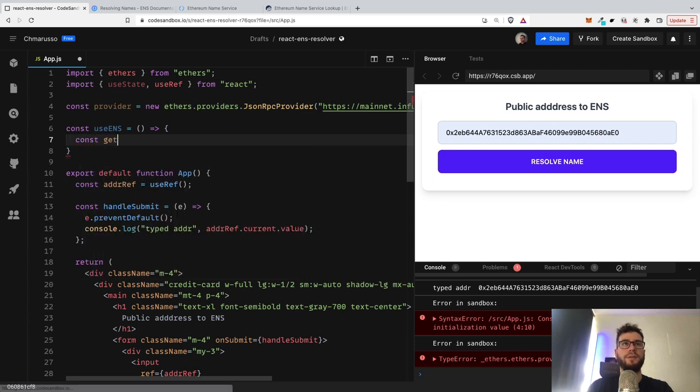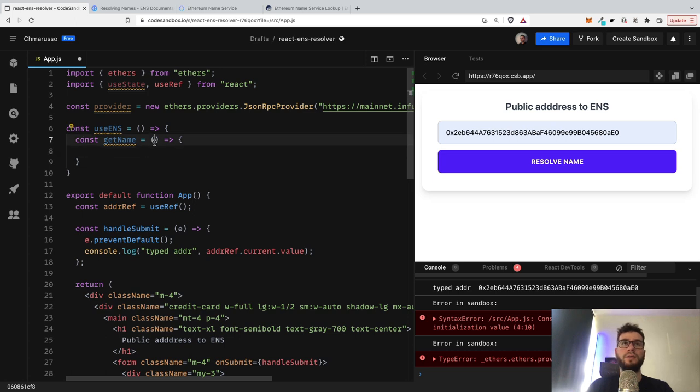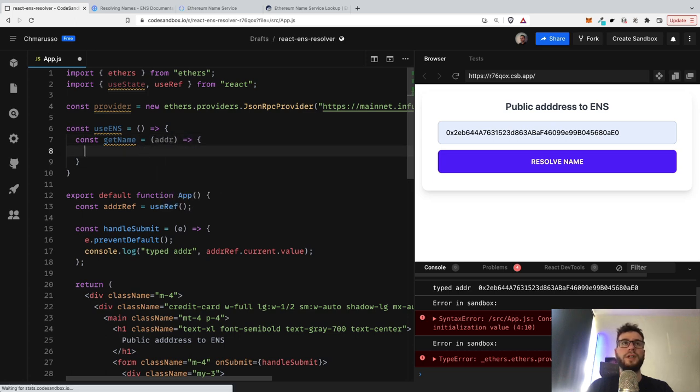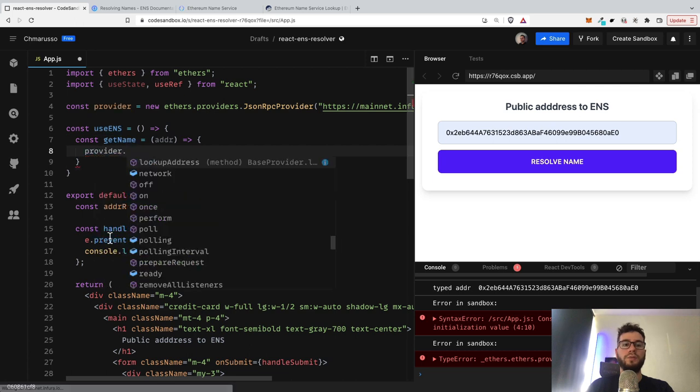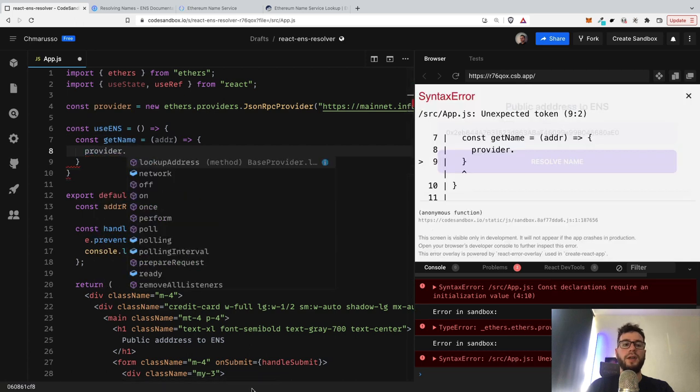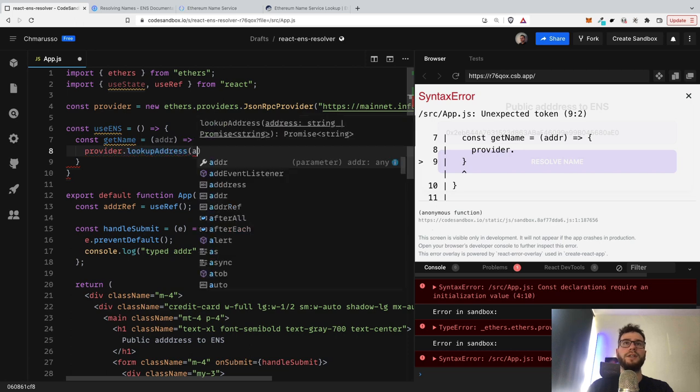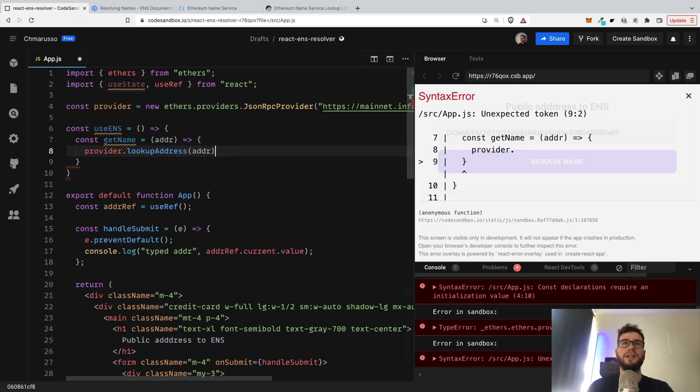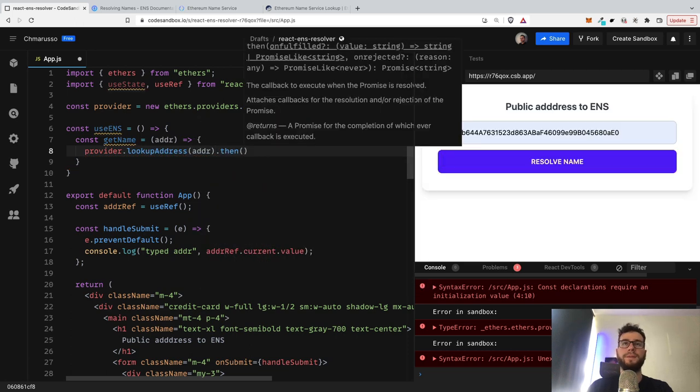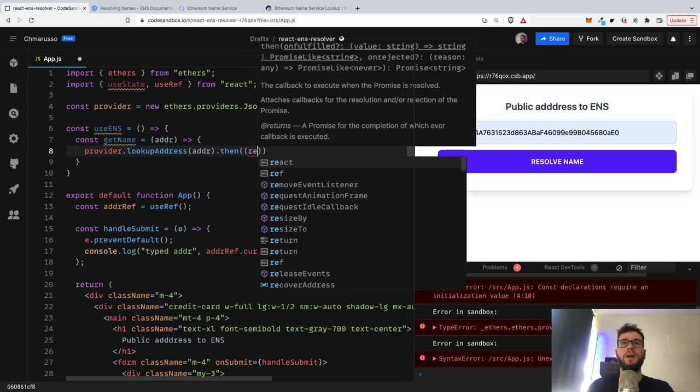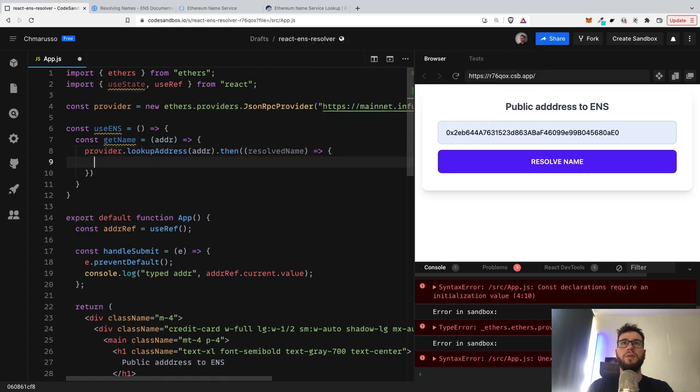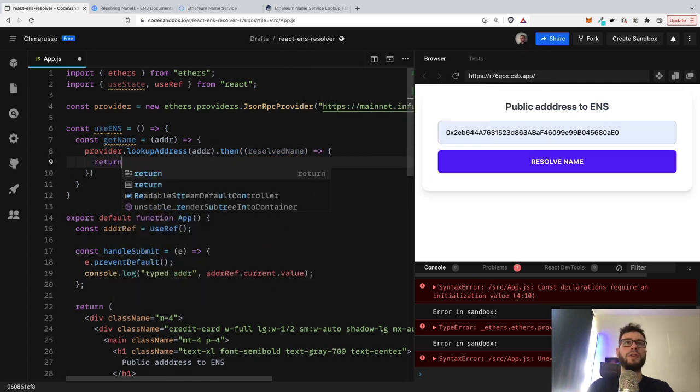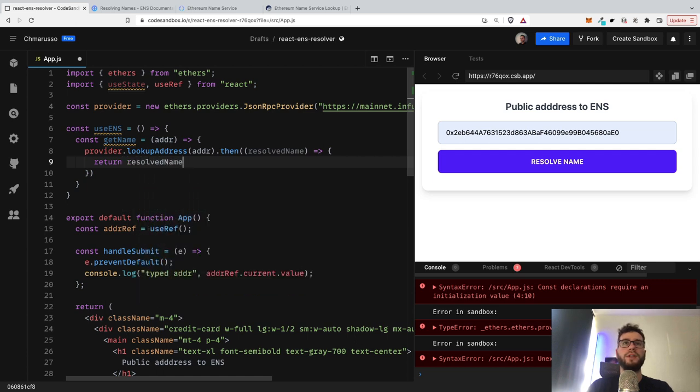So getName, and this function would be responsible for querying the ENS smart contracts for some address. So of course we're going to need here the address. And then we can just use provider and we can call the function lookupAddress and then pass the address. And then this is the promise, so of course we have to resolve that promise. So it would be resolved name, and then we can just return the resolved name or the address.